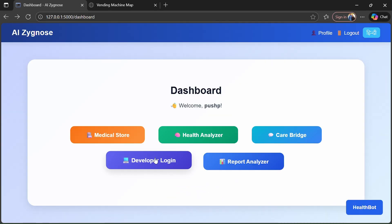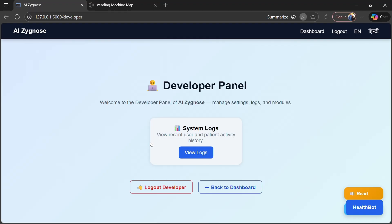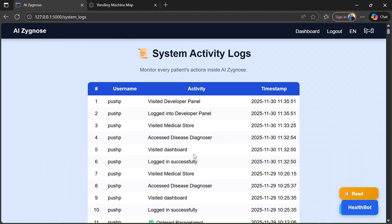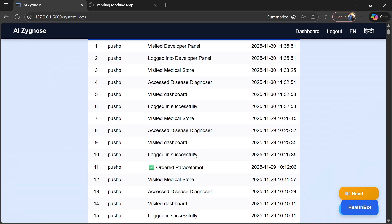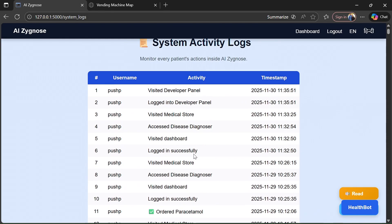Then fifth is developer access, only developer can access this by entering the password, where there is system logs, in which there are all the activities done by the patient or user on this machine. Did you notice